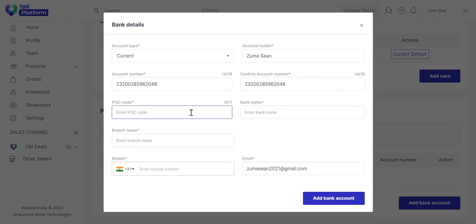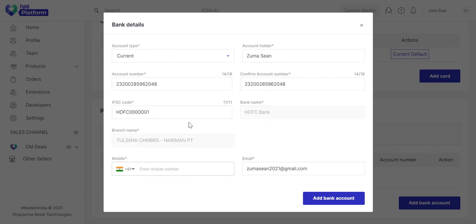Add the IFSC code of your bank. You will get this from your passbook, checkbook, or internet.